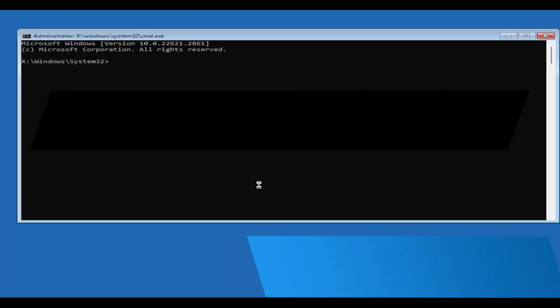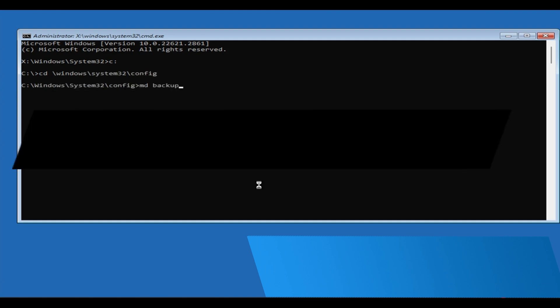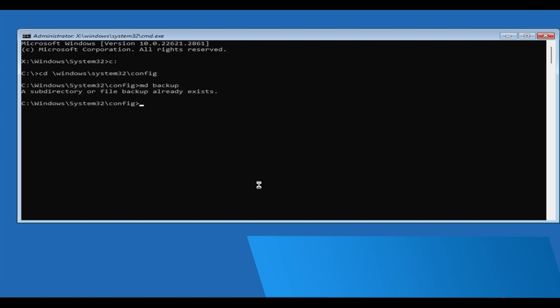In the command prompt, type C: and press Enter. Then type cd /windows/system32/config and press Enter. Now type md backup and press Enter.